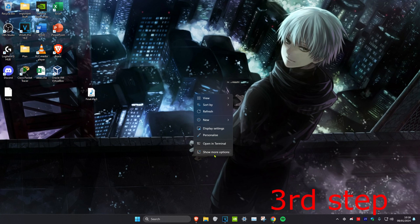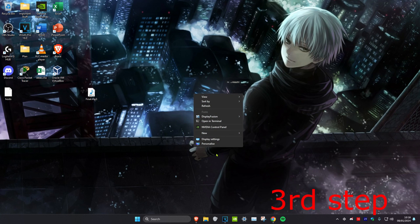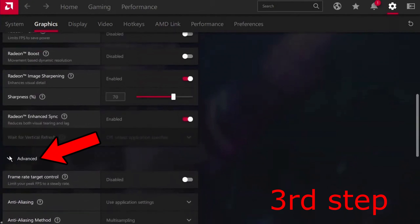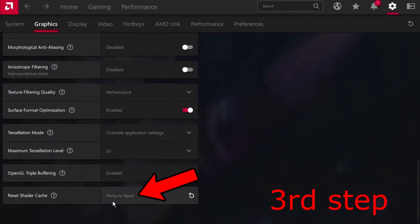Click on AMD Radeon Software, then select the Graphics tab. Look for the Advanced option, open it up, scroll down, and click 'Perform Reset' next to 'Reset Shader Cache'. You're done.